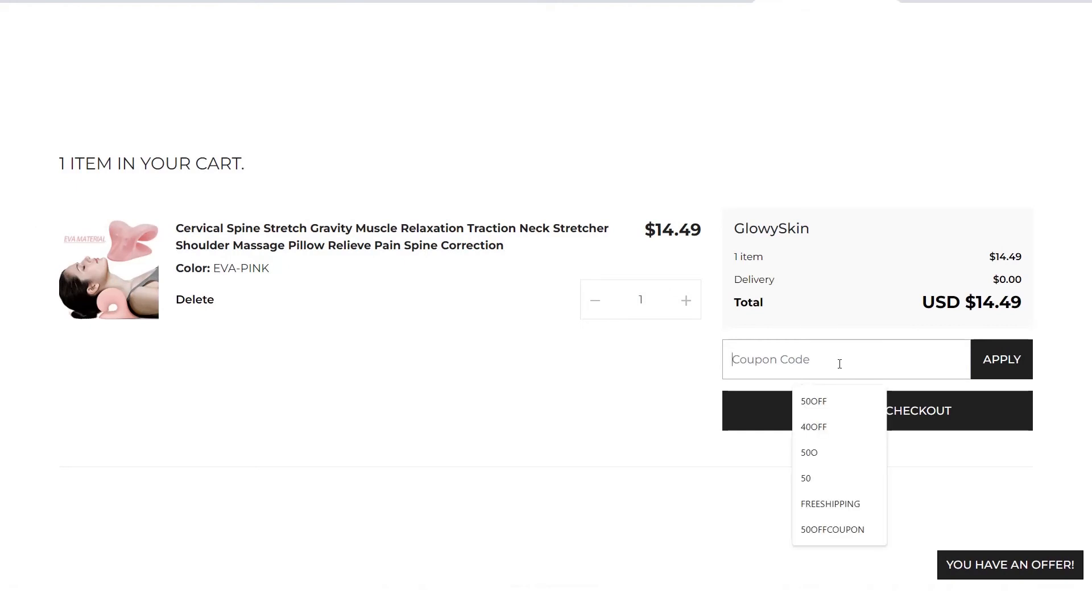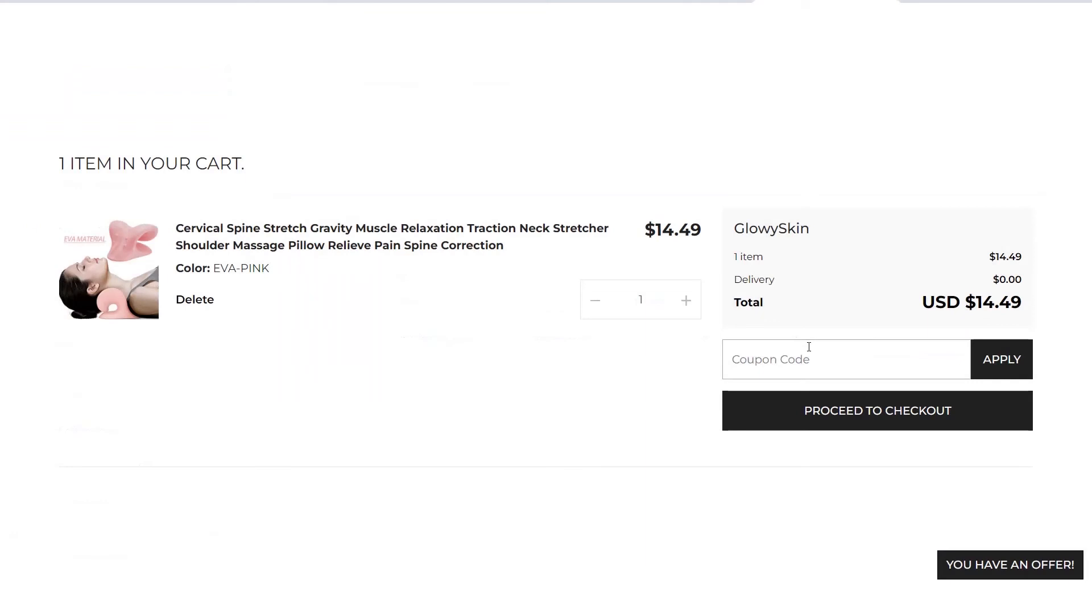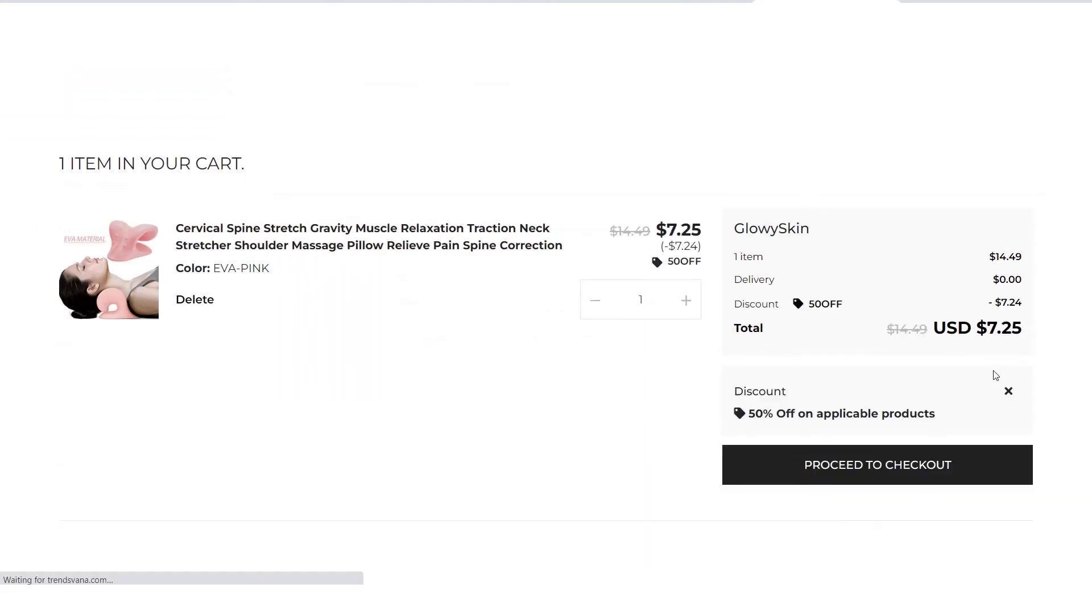The coupon code over here is 50OFF. Let's type 50OFF. As you can see, the 50% coupon discount has successfully been applied.